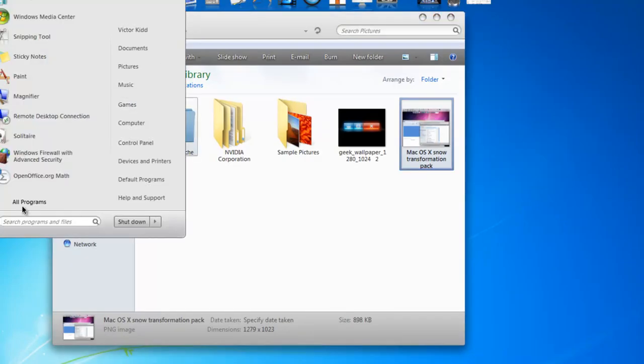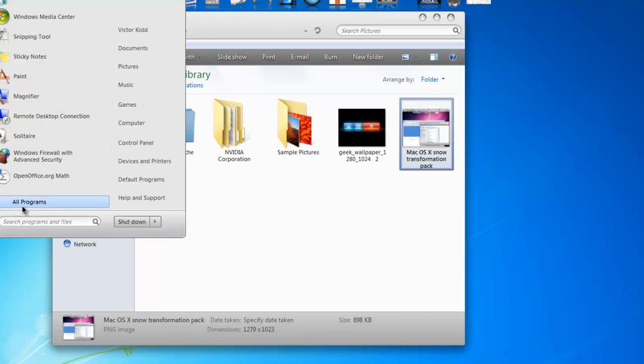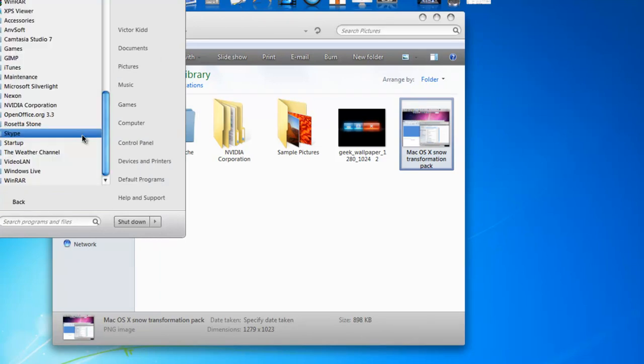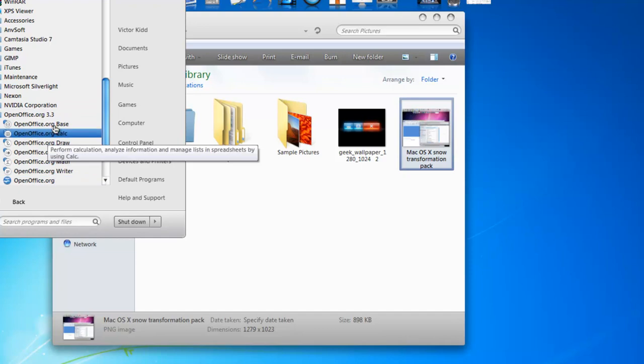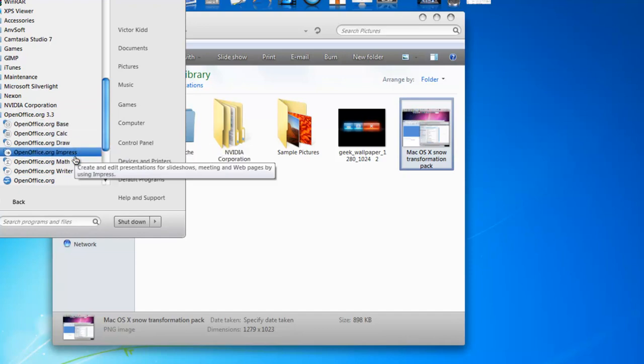Also comes with Math, which is, I think, it's a whole different application. But here's all it comes with: Base, calculator, draw, impress, math, writer.